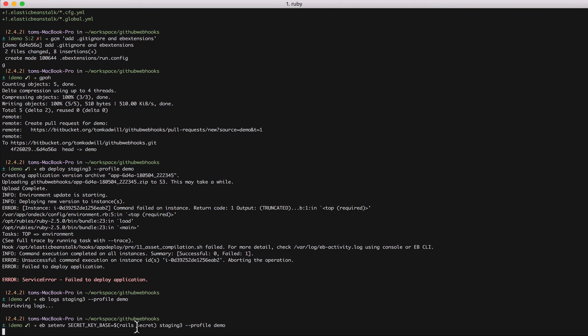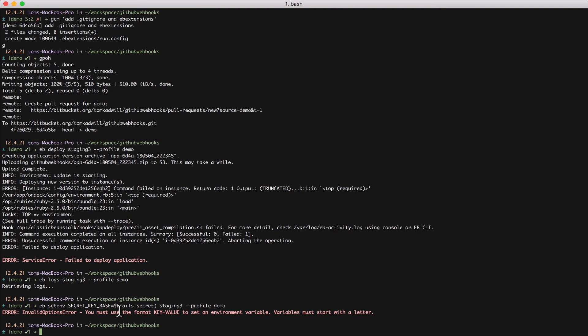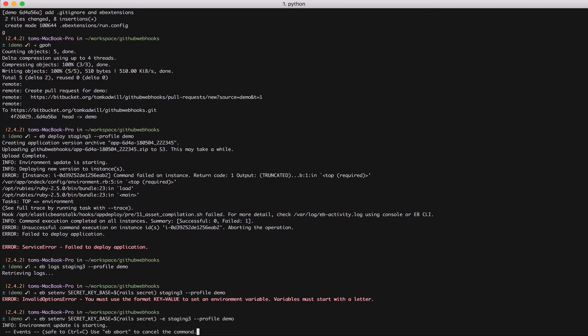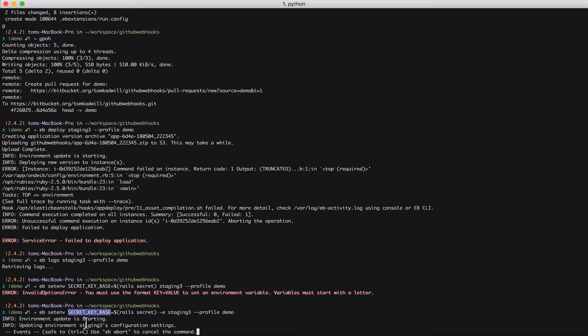And again specify the environment staging 3 and my profile. eb setenv secret key base. So this command is basically saying run rails secret, assign that value to an environment variable called secret key base inside my staging 3 environment.